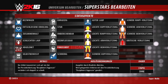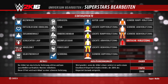Zusätzlich gibt es die sogenannten Stapelwerte: man kann den Bonus oder Malus vervielfachen. Nehmen wir das Beispiel Bezwinger-Statuseffekt: man bekommt auf alle Fähigkeiten drei Zusatzpunkte. Diesen Effekt kann man maximal fünfmal bekommen – also drei mal fünf macht 15 Punkte auf alle Werte obendrauf. Selbst wenn man bei 100 ist, hat man rein theoretisch 115 – man kann also der absolute Super-Mega-Brock-Lesnar werden.